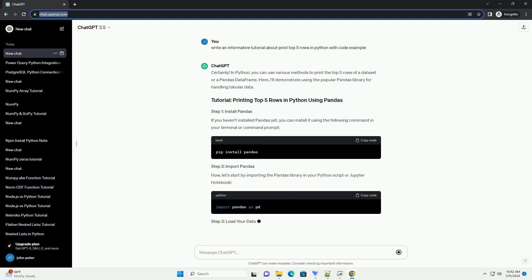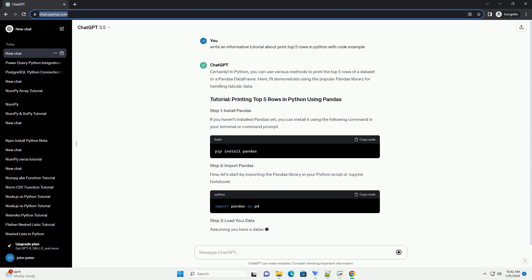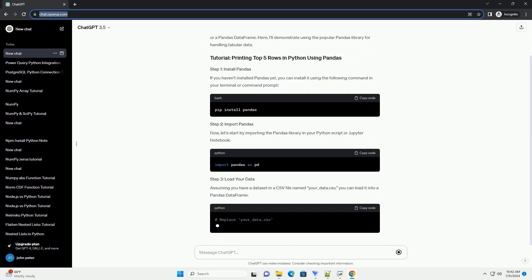Now, let's start by importing the pandas library in your Python script or Jupyter notebook.